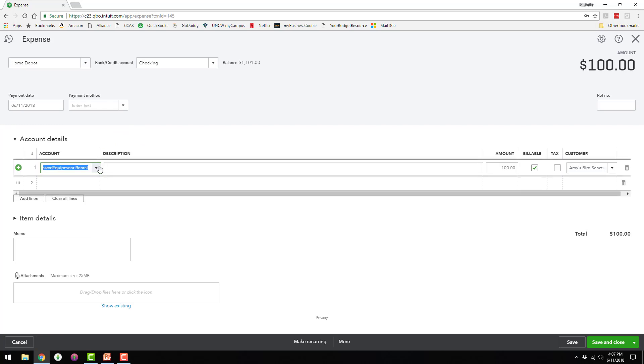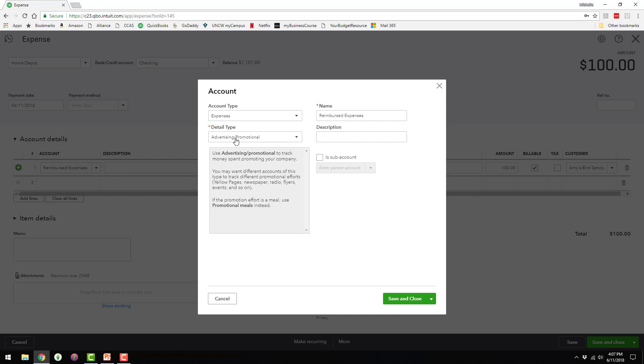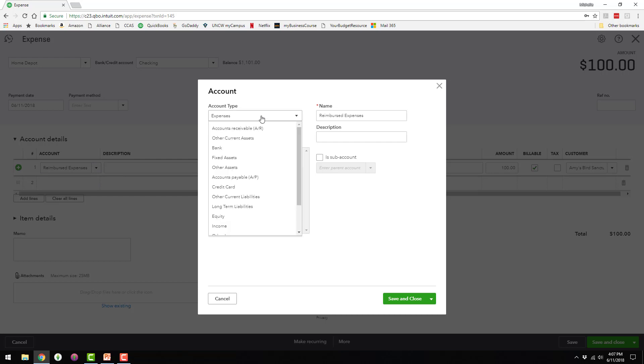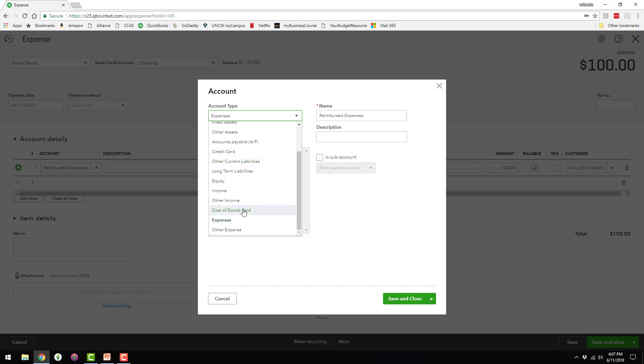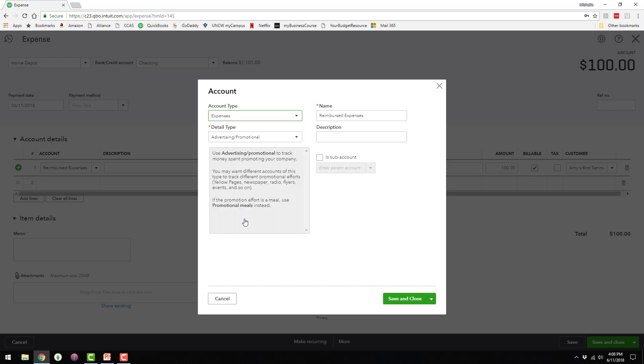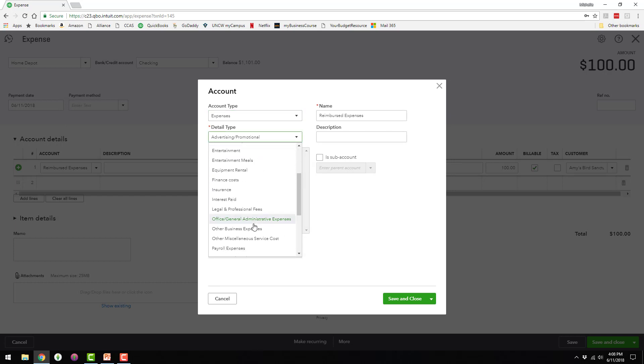And actually, I need to go back into that expense and show you one more thing. A lot of companies like to have a separate account for this. Some companies call it reimbursed expenses. Some companies call it advanced costs or advanced client costs. I'm just going to go ahead and add a new account. Some companies like to add it as a receivable, some companies like to add it as an expense, and some companies like to add it as a cost of goods sold account, which is also an expense. So I've seen it all three different ways.